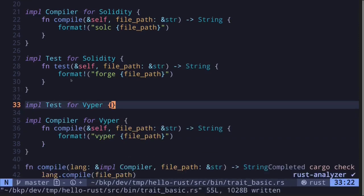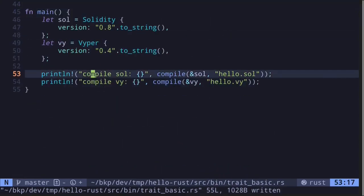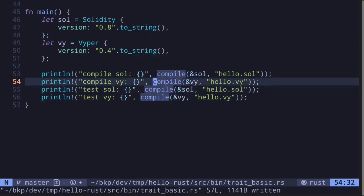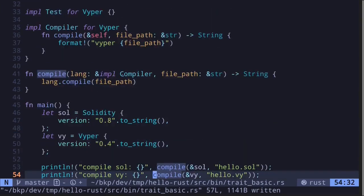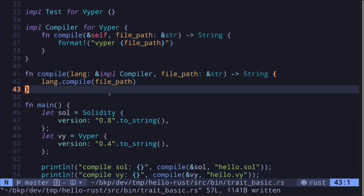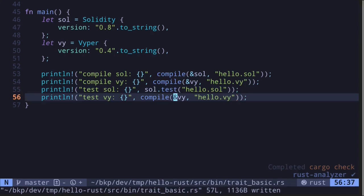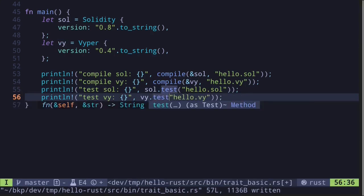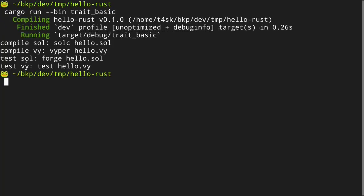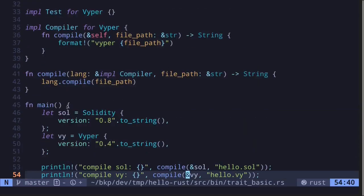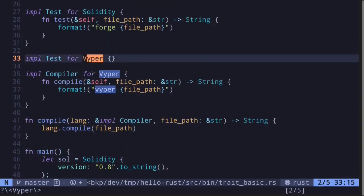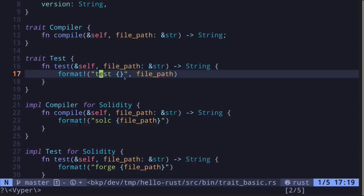Now let's call the function 'test' on Solidity and Viper. We already have the structs initialized. We call 'sol.test()' and 'viper.test()'. Executing the code, we get 'forge hello.sol' for Solidity and 'test hello.vy' for Viper. Since we didn't define any function for Viper, the default implementation of 'test' was called, which formats as 'test' followed by the file path.